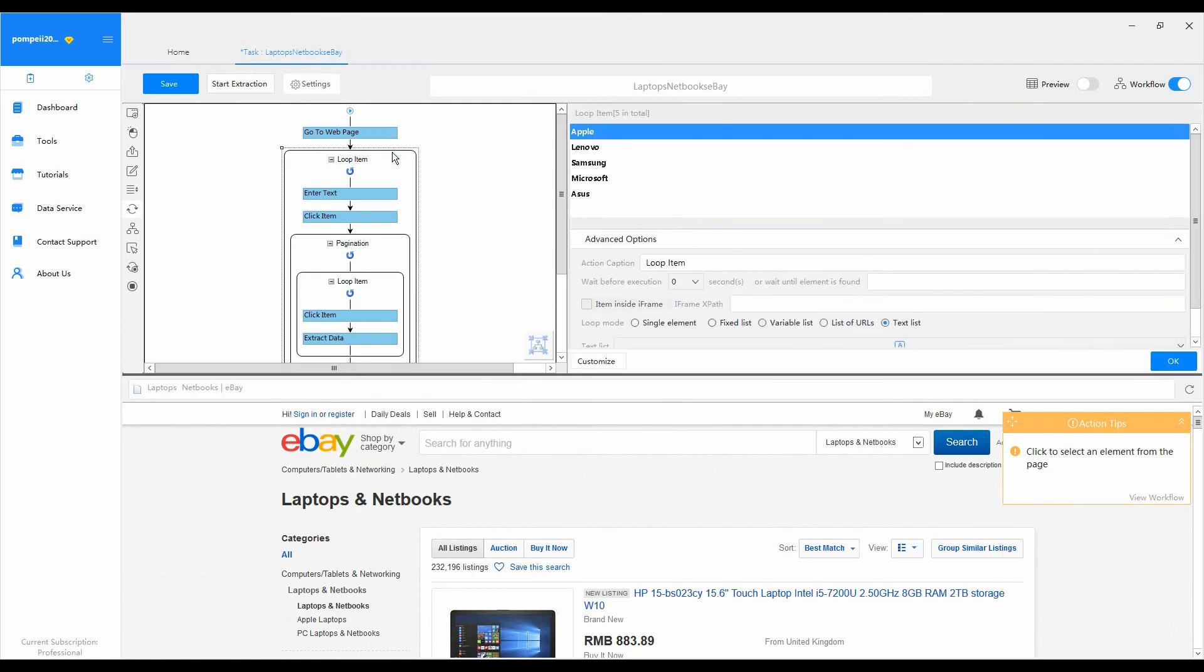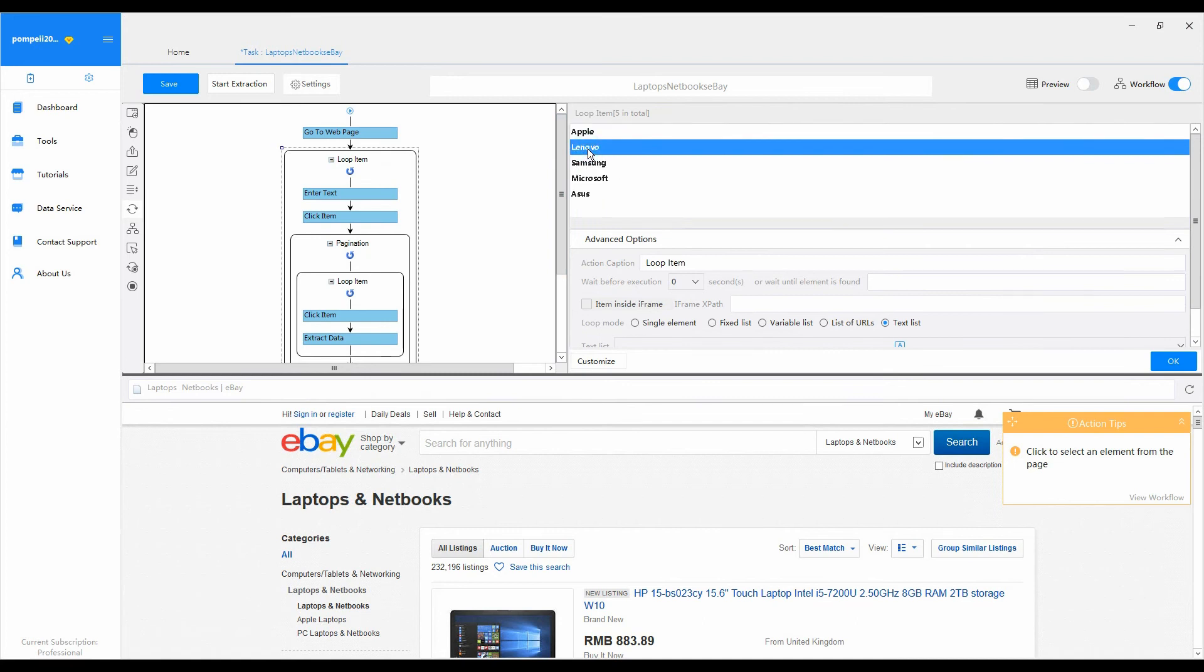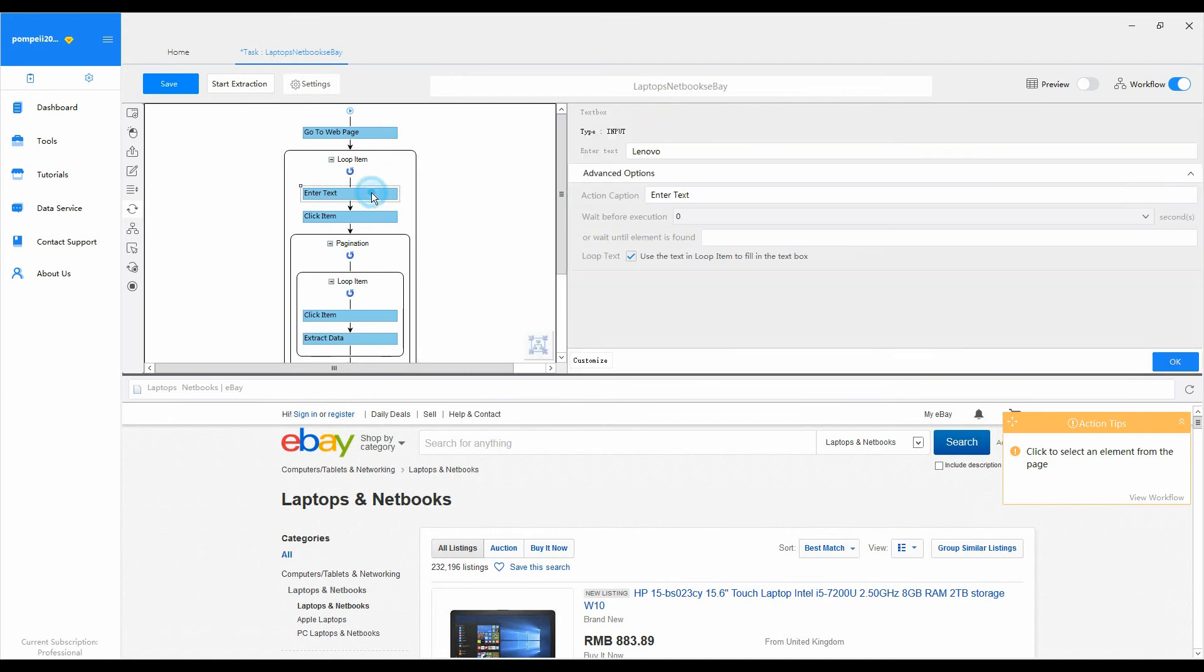First, click on the loop item in the workflow. Select one brand name from the box. Then click on the enter text action in the workflow. In the built-in browser, you can see the selected word is entered in the search box.